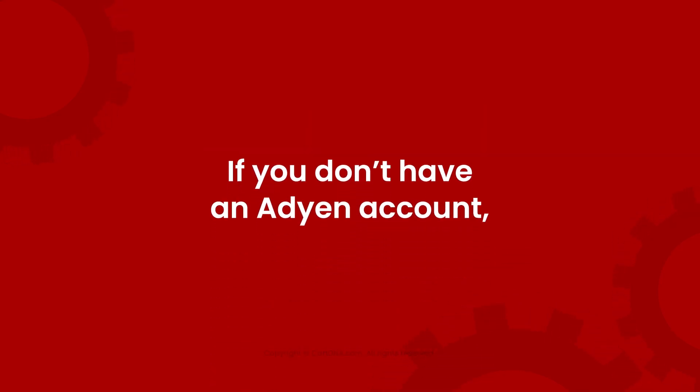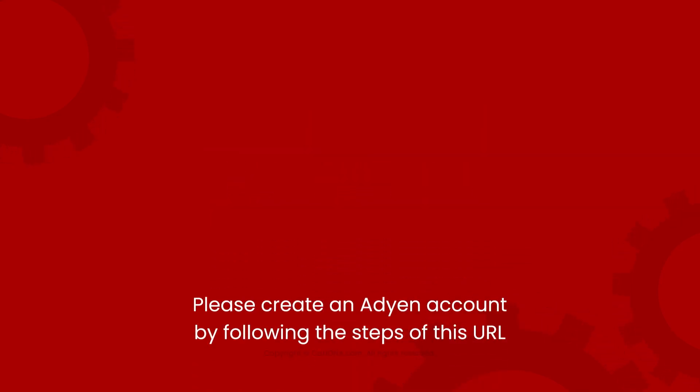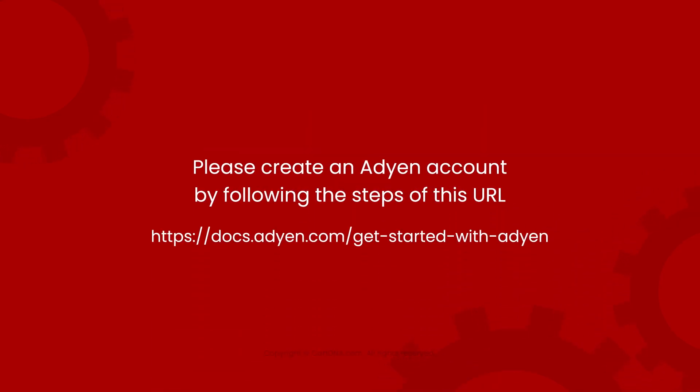If you don't have an Adyen account, please create an Adyen account by following the steps of this URL.